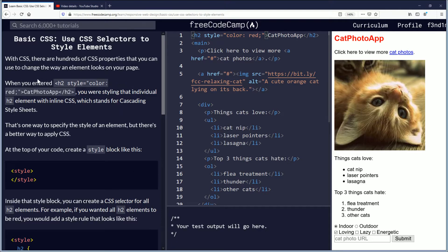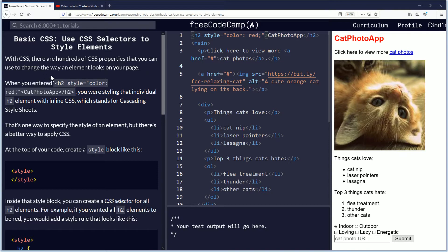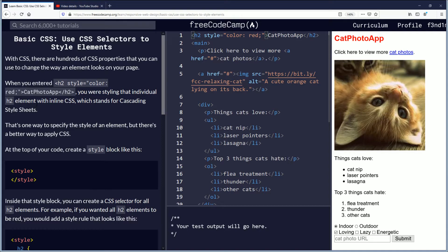With CSS, there are hundreds of CSS properties that you can use to change the way an element looks on your page. When you entered style color red, you were styling that individual element, the h2, with inline CSS, which stands for cascading style sheets. That's one way to specify the style of an element, but there is a better way to apply CSS.